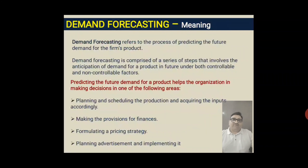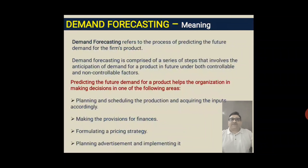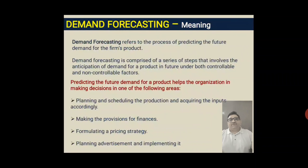In our example, once we have decided to produce product X, we need to determine how much quantity we should produce so that we can satisfy market demand. We need to estimate this first, and this process is known as demand forecasting. One more definition states that demand forecasting is comprised of a series of steps that involves the anticipation of demand for a product in the future.